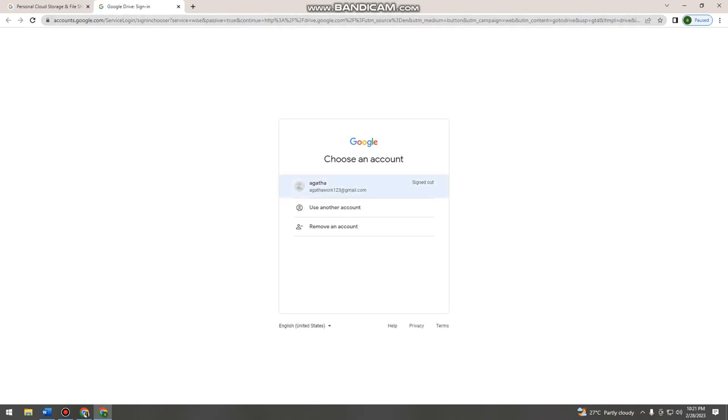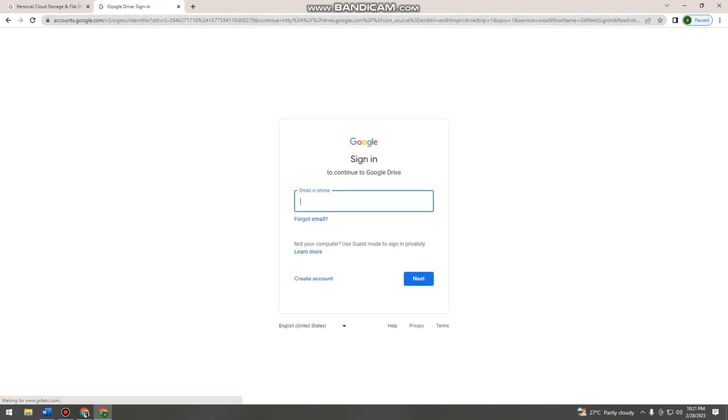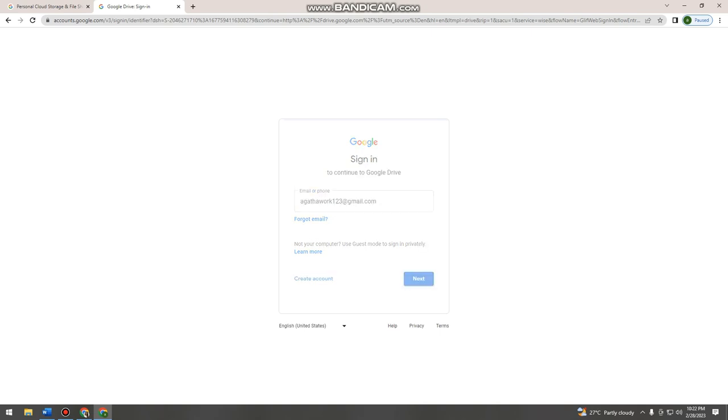Then here, type your email. Sorry, I got that. Then click next.